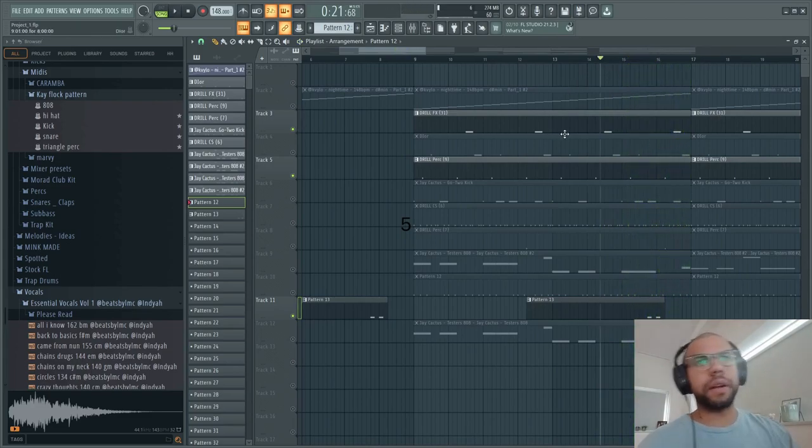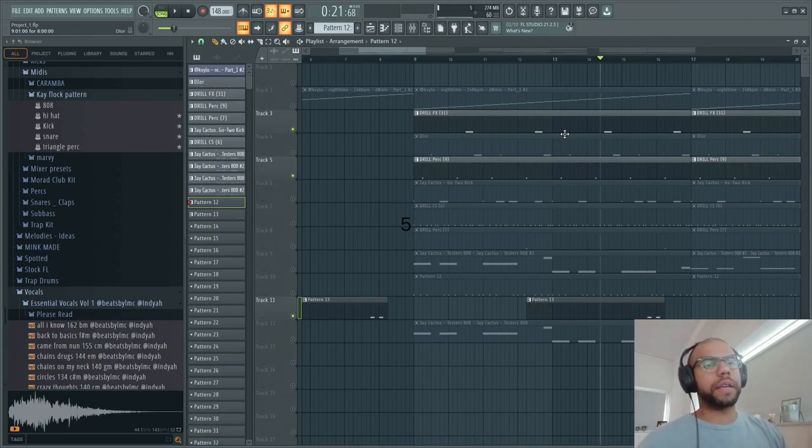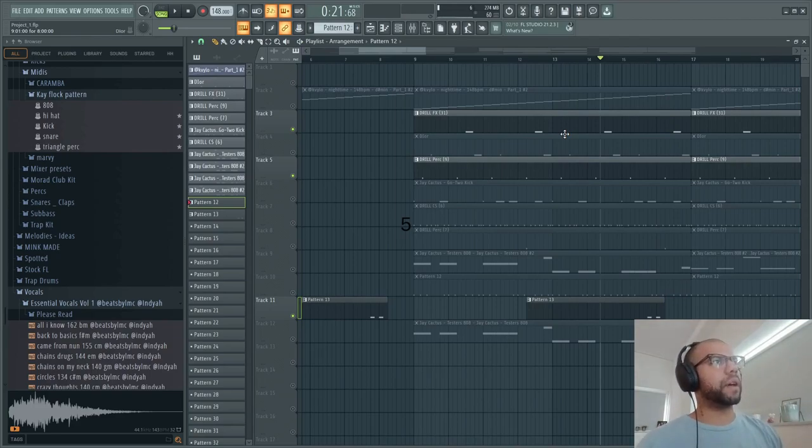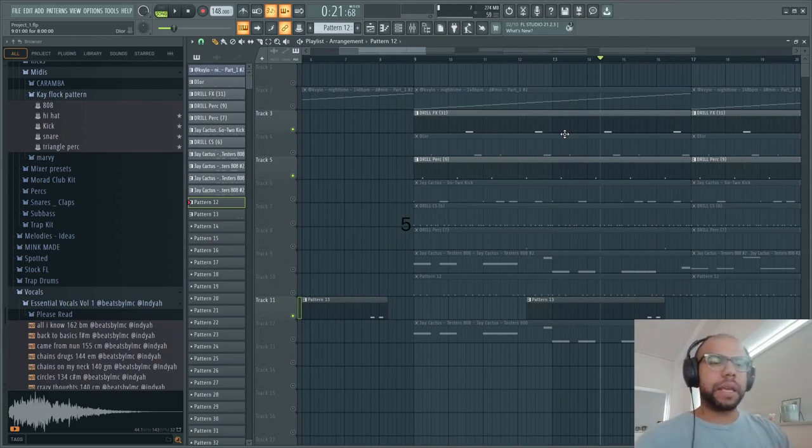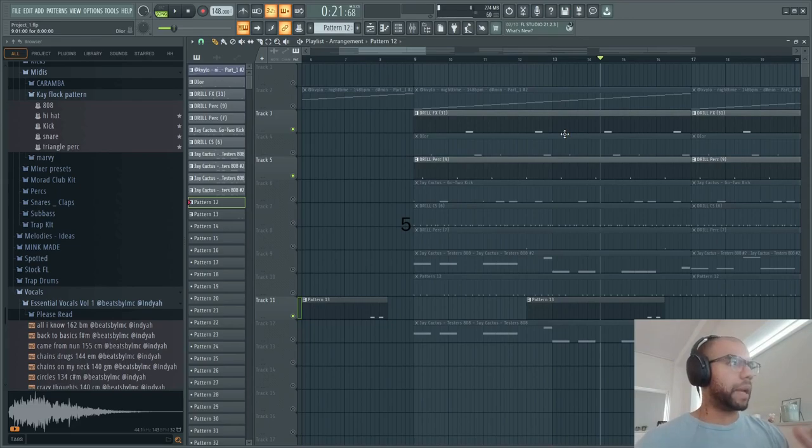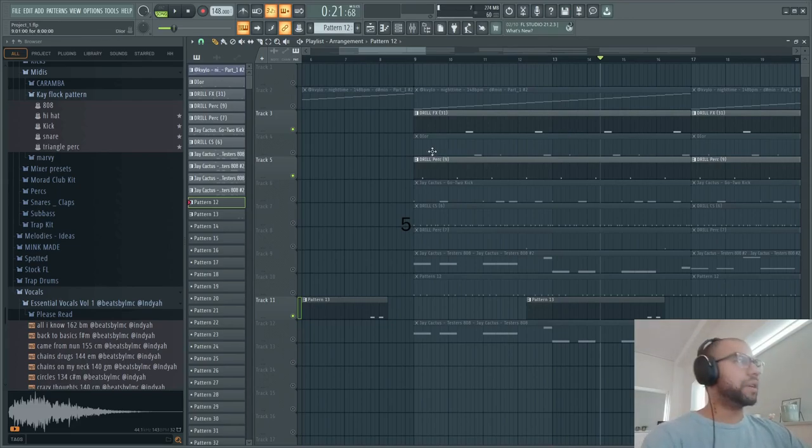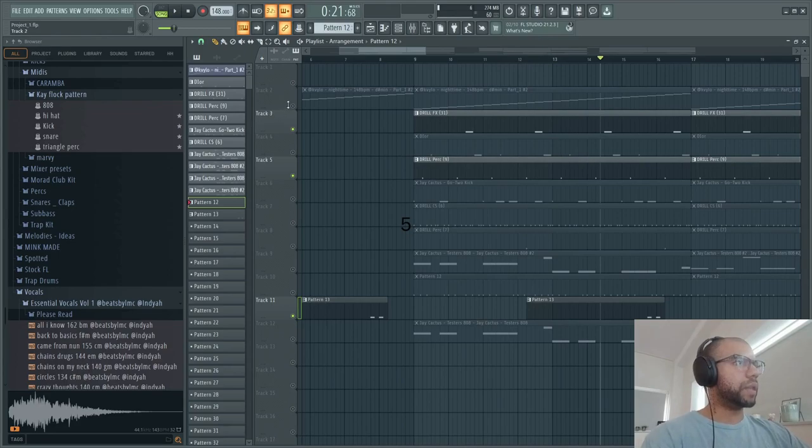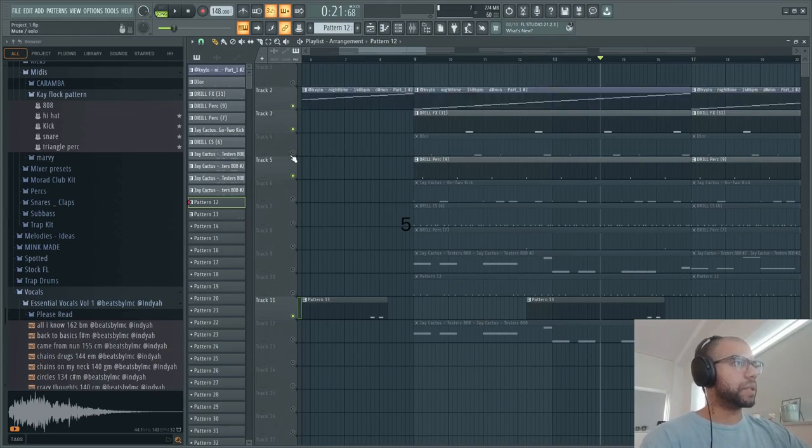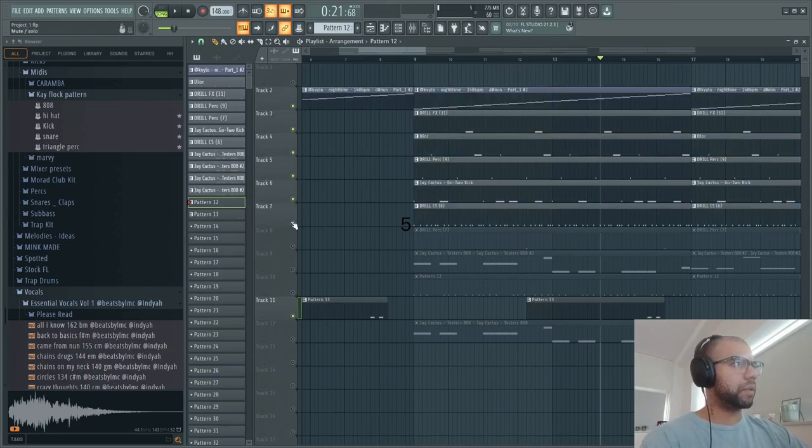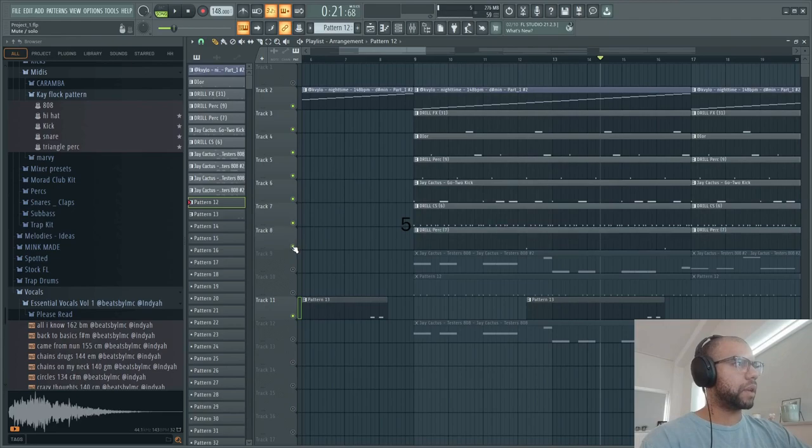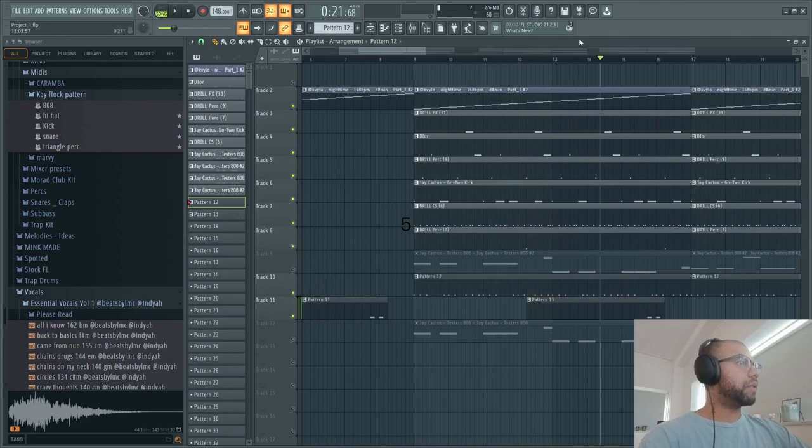So as you can hear, gives a different bounce, picks a lot of different parts on the EQ, and kind of gives you a full sound with the perc. So with the loop, you can see the drums without the 808.